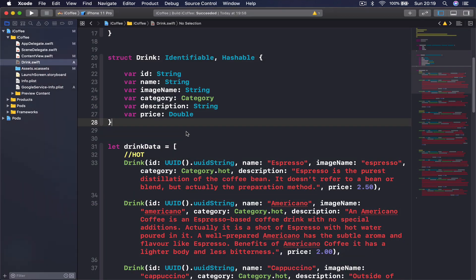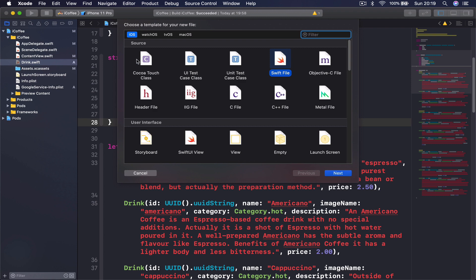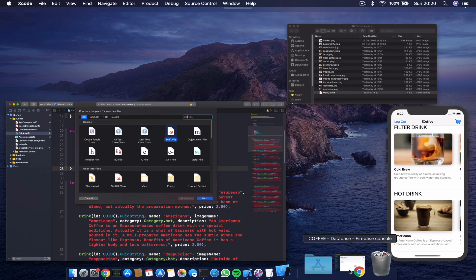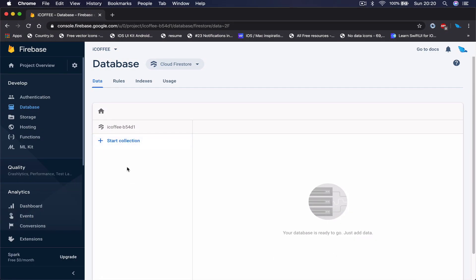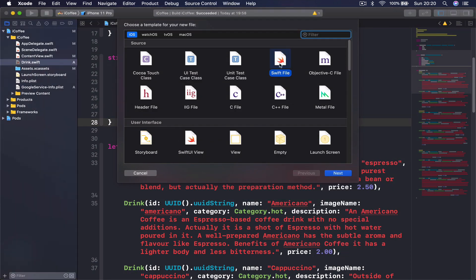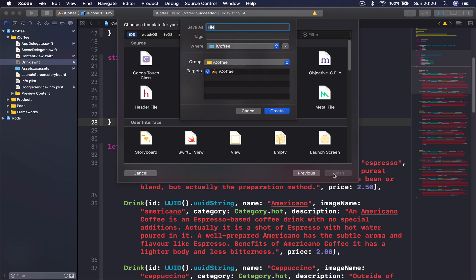To make our life easier, since we'll be accessing these four different folders all the time, we're going to create a file containing a link to each folder. Whenever we want to read or write to a folder, we'll use that path. Let's create a new file with Cmd+N — it's going to be a Swift file — and I'll call it 'FirebaseReference'.